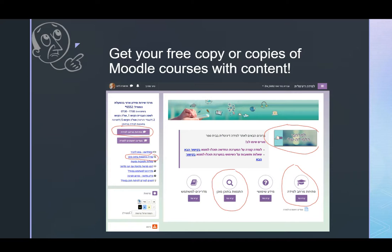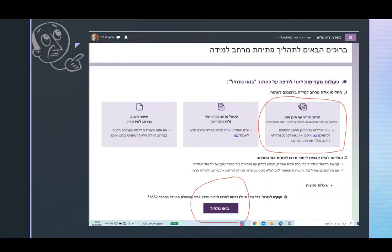We want to open a new course, but you can also practice with ready-made courses without doing any harm to your existing courses. We are going to try to get a new course, so we choose "ptichat merhab lemida", which is what you will click, having decided to get a Moodle platform with content.